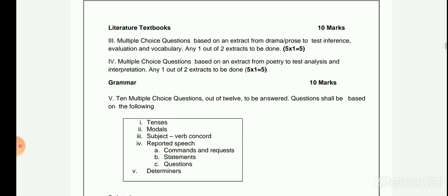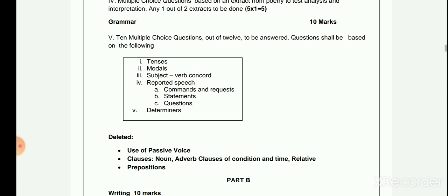Under Literature Textbook, Multiple Choice Questions will be based on an extract from drama or prose to test inference. Out of 12, 10 multiple choice questions will be asked.